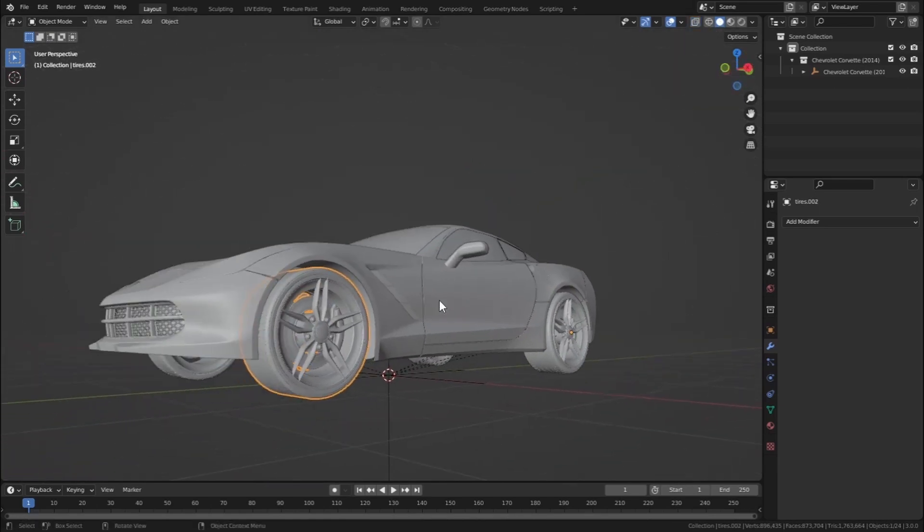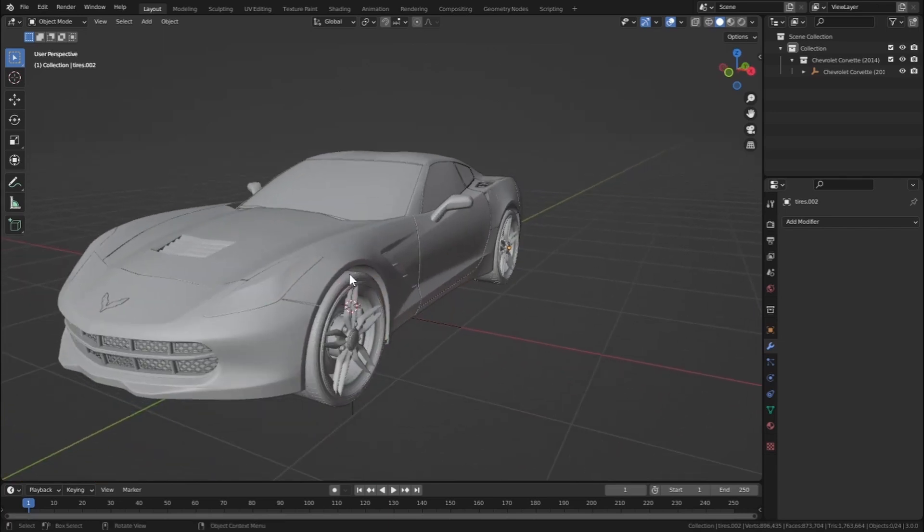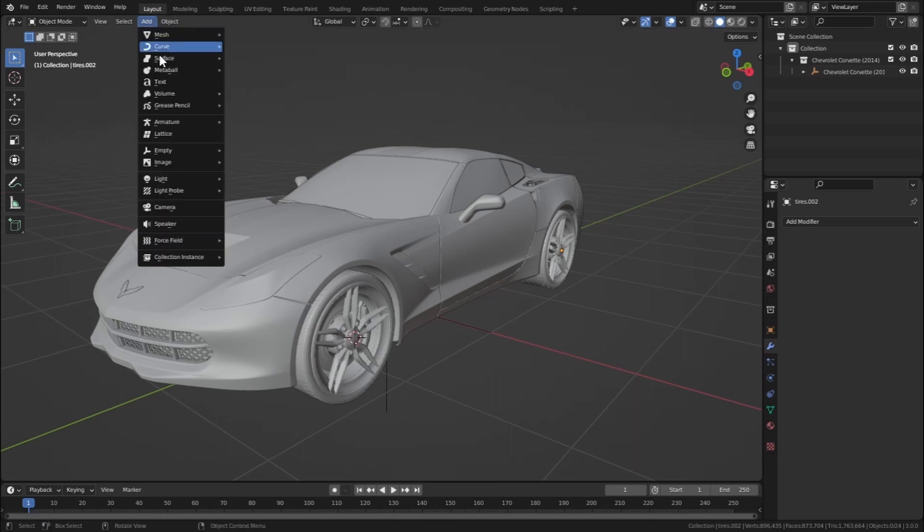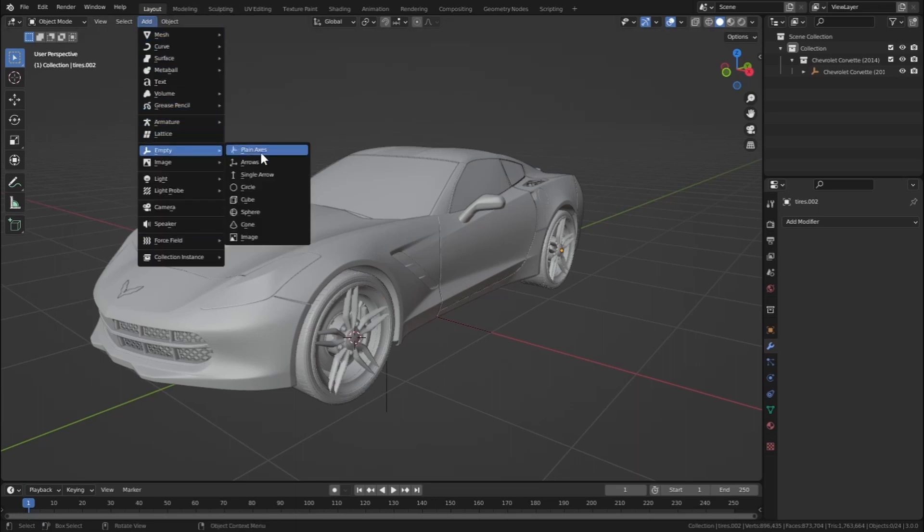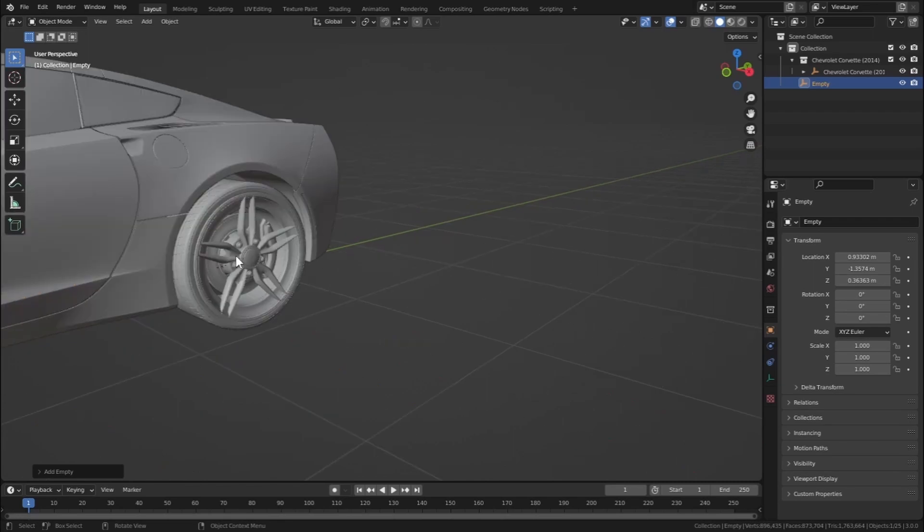This one is separate and this one is also. Now we have to add an empty object to each of our wheels. So let's Shift-right-click here and add in an empty and a plain axis. Same for everyone.